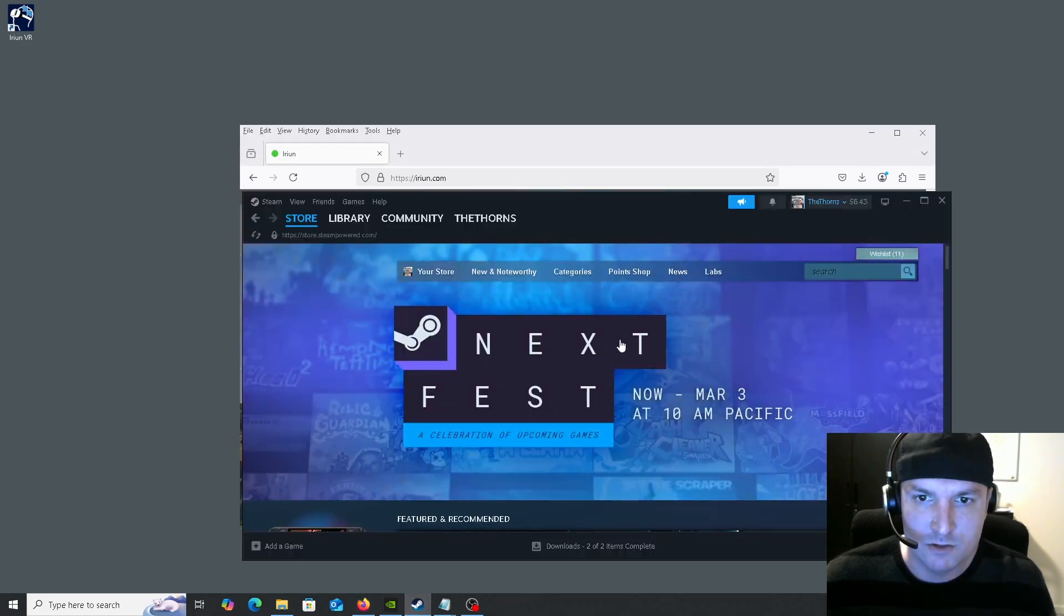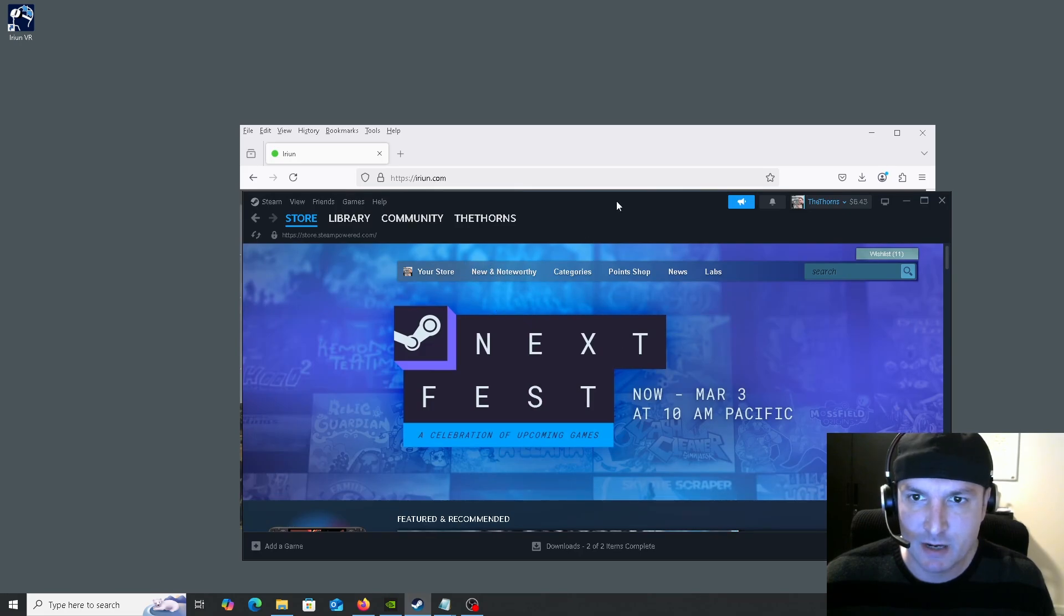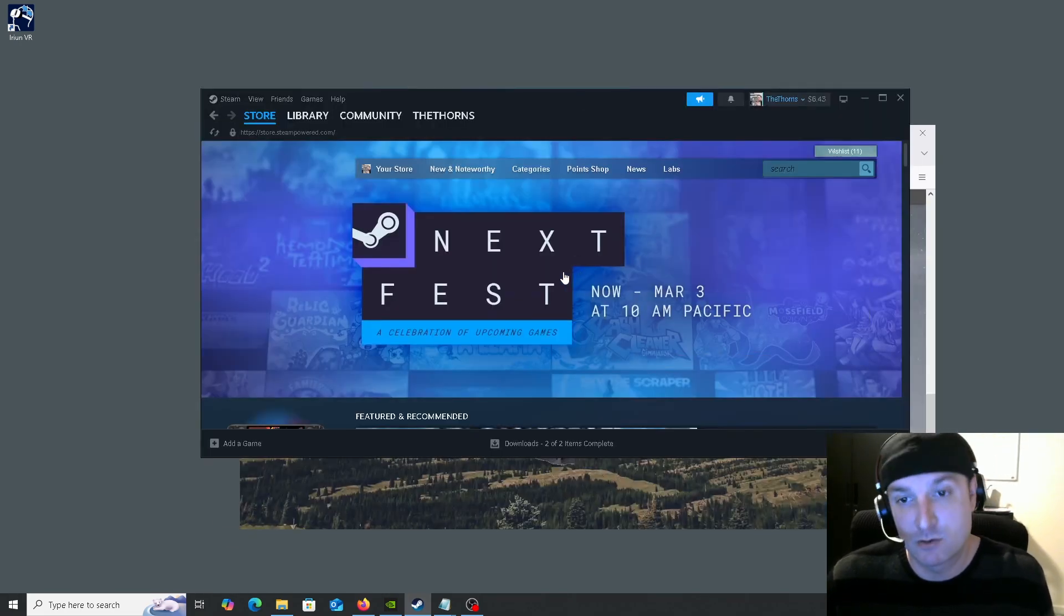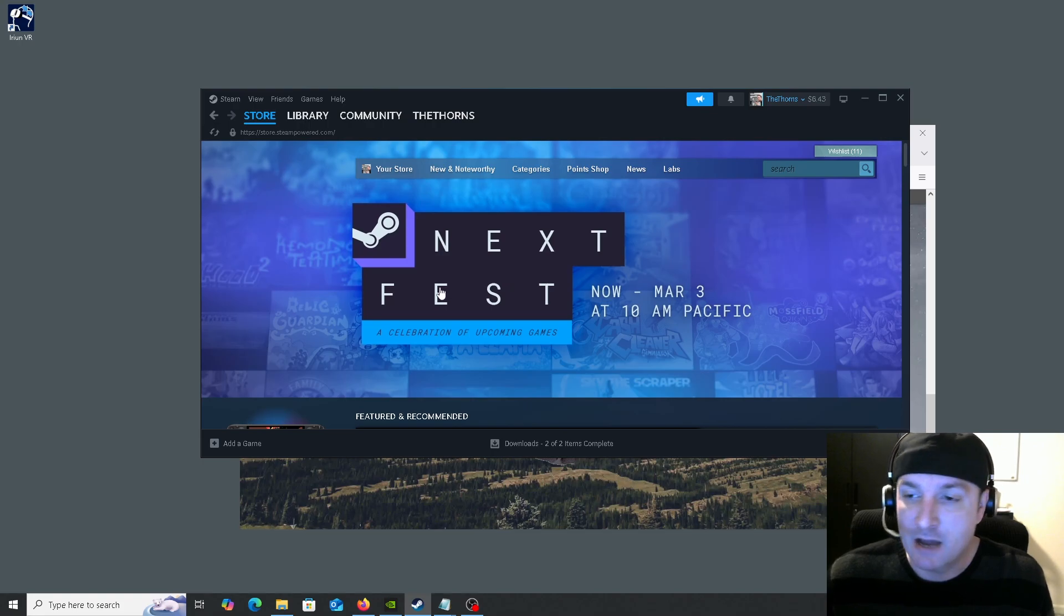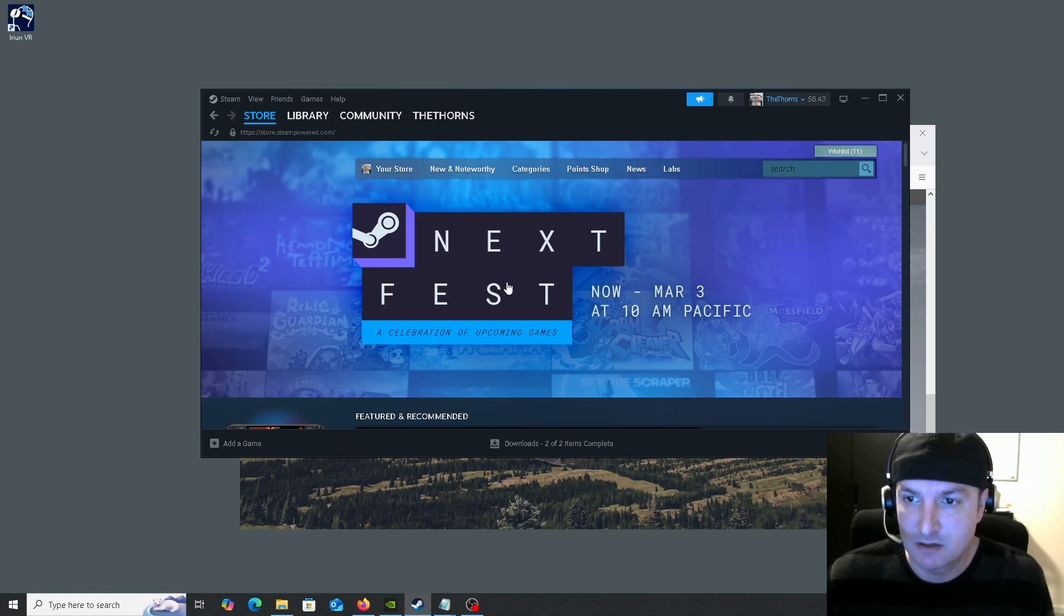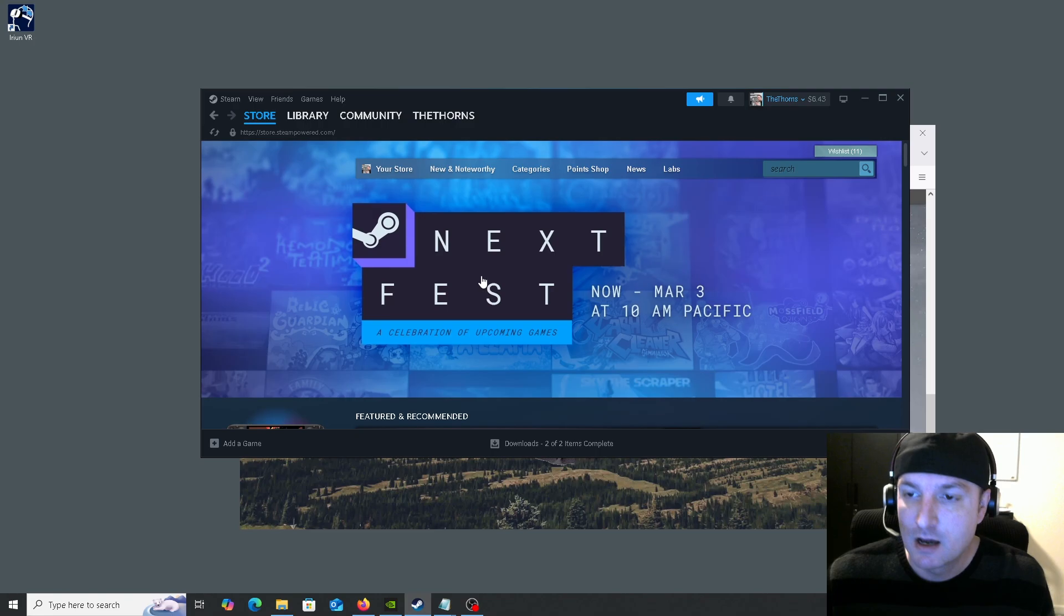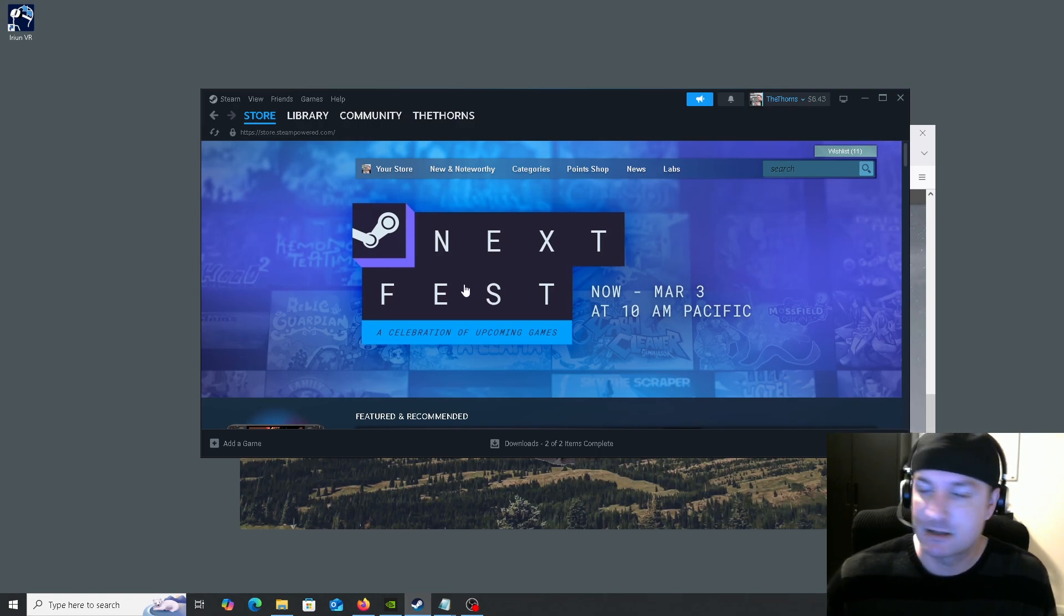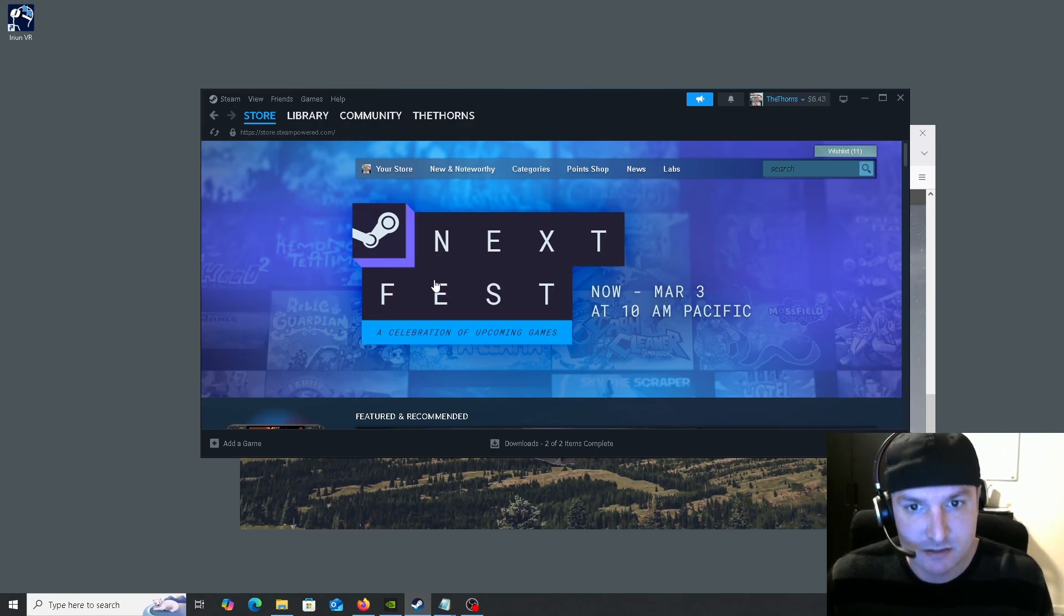One, you do need a Steam account and you also need a graphics card that is compatible with SteamVR. I am testing it on a 3060, Nvidia GeForce 3060. I do not have an ATI card, so I cannot tell you which ones work and which ones do not.